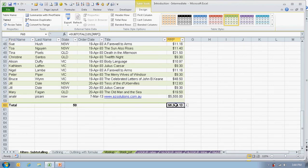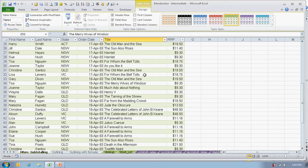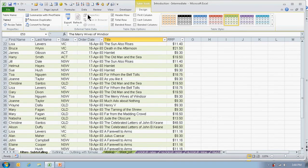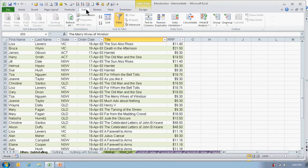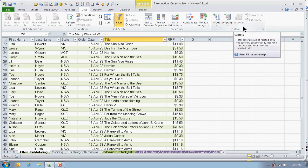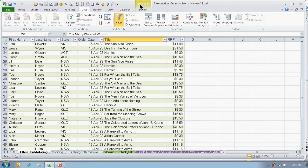What you won't be able to do is use the subtotal feature anymore. So if I go into Data, the subtotal feature is grayed out. What you will need to do is make sure that you're in the Tables tool in the Design tab.